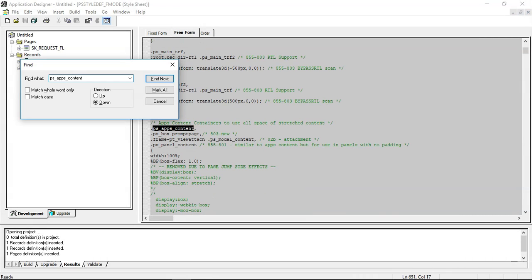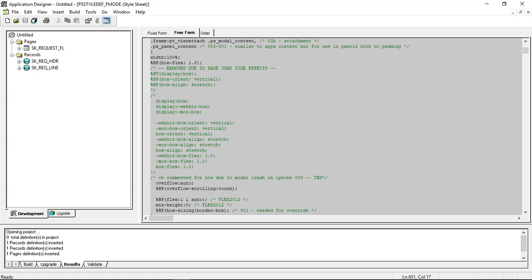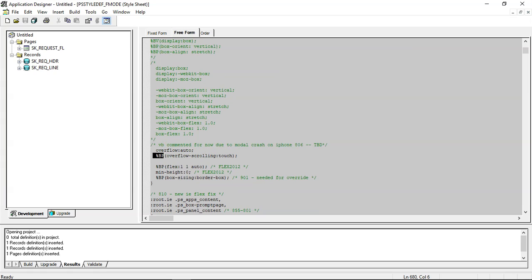As you can see here there is CSS code defined for our class ps_apps_content here and you see %BP is a meta HTML function. It is a delivered function. It renders CSS based on the standards of the browser. If it is a Mozilla browser it generates the CSS code according to the standards of Mozilla and likewise for Chrome. And as you can see there they are using flexbox model here.